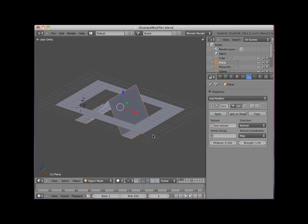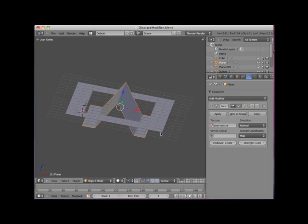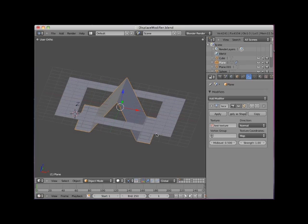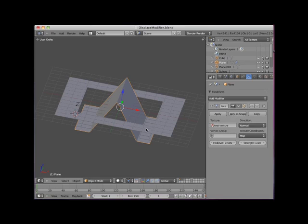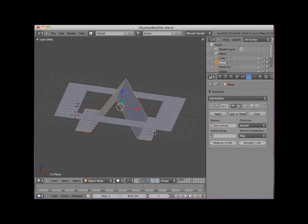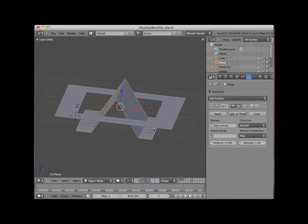The reason the displacement is along the z axis is because the texture coordinates are set to map and the direction is set to normal. Normal here refers to the object's face normals, which in the case of this plane object run parallel to the local z axis. This is quite predictable when using a flat plane. However, it's less predictable when using other shapes.